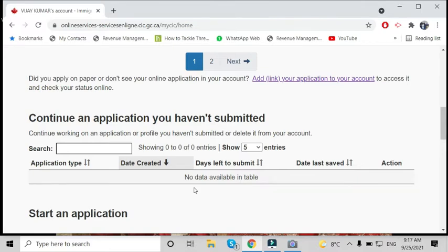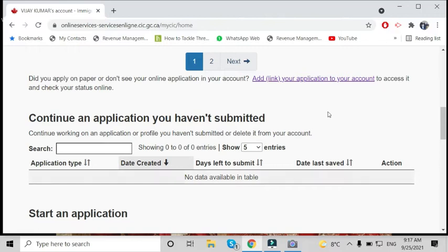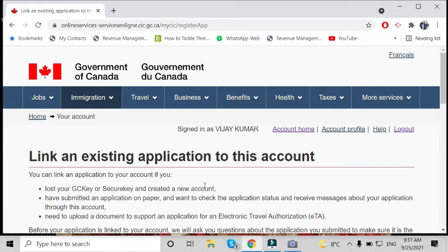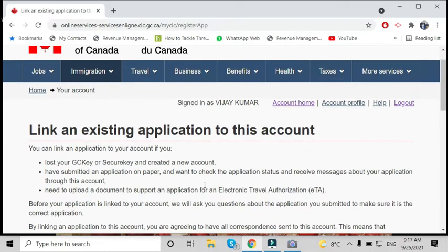First of all, you will open your GCKey account. On the home page, you will find 'Link your application to your account.' After clicking on that, you will see a page open.